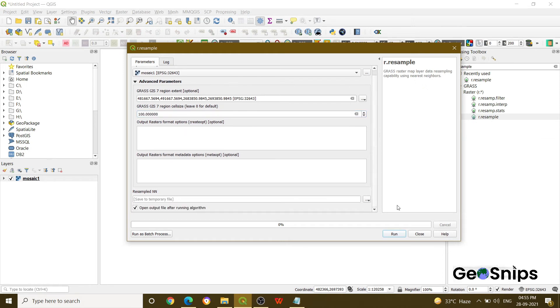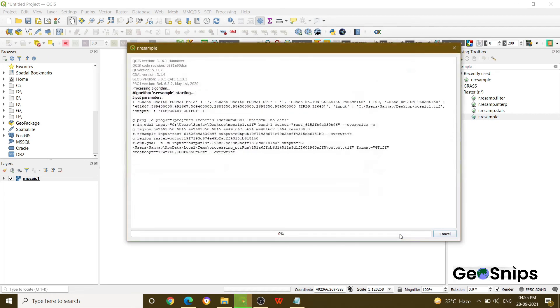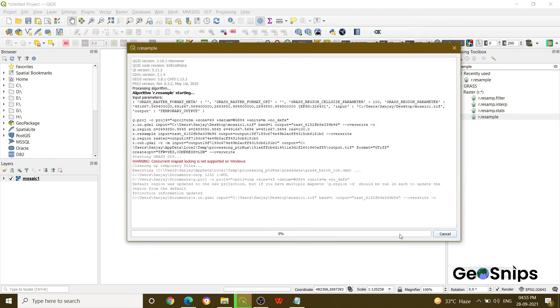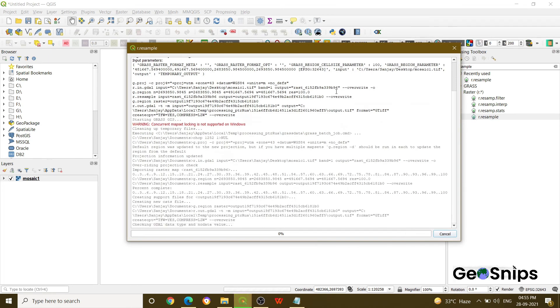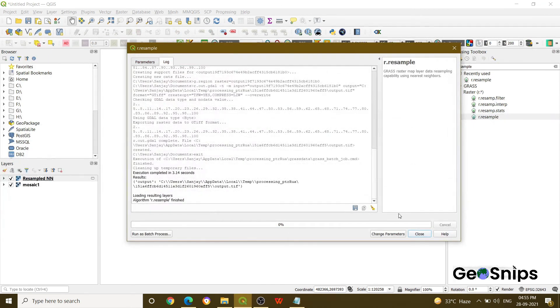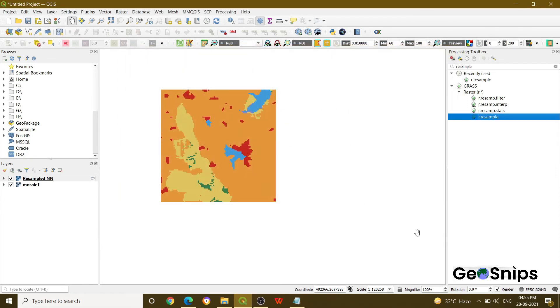And then we will say run. Once you press run, the operation will be performed and it is complete. Then close it.